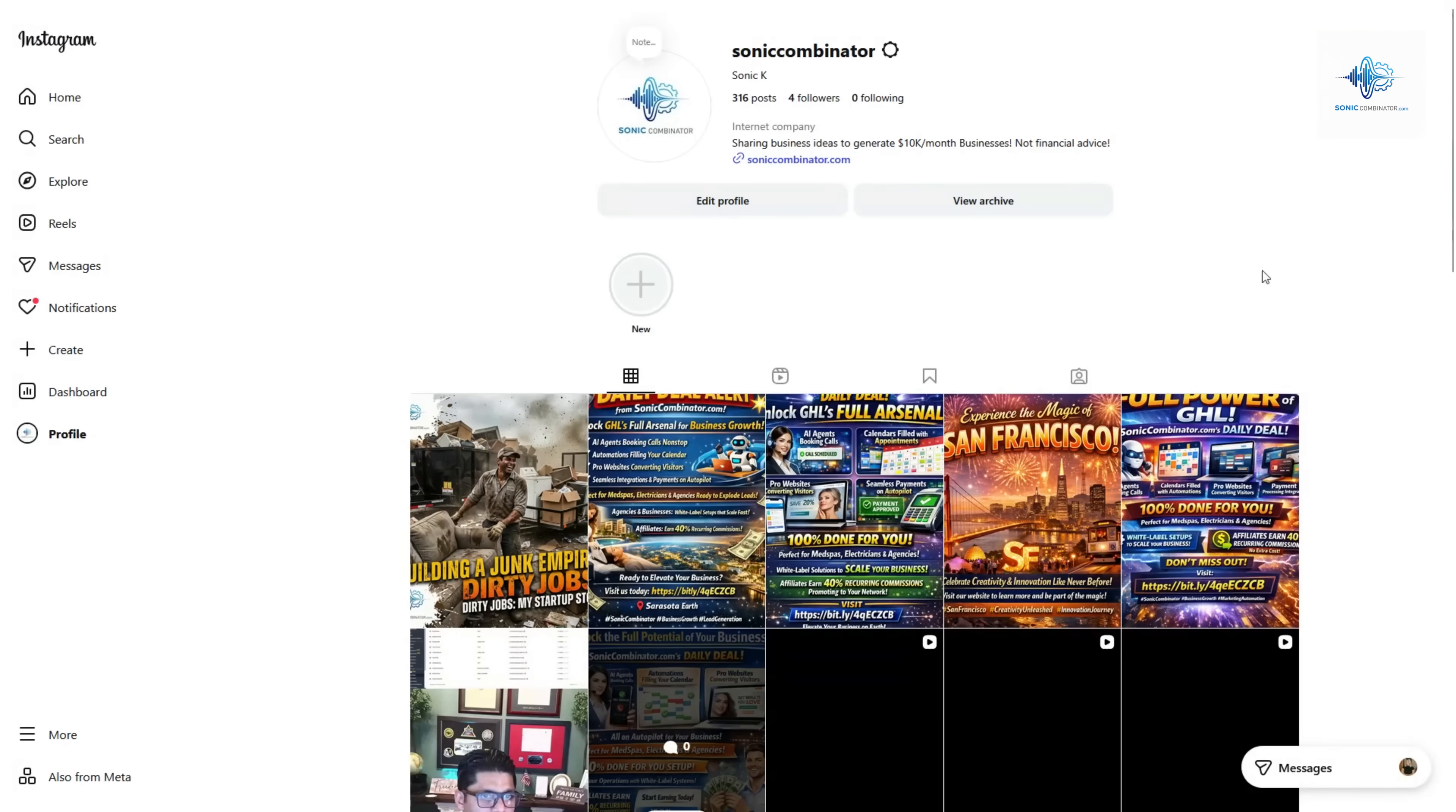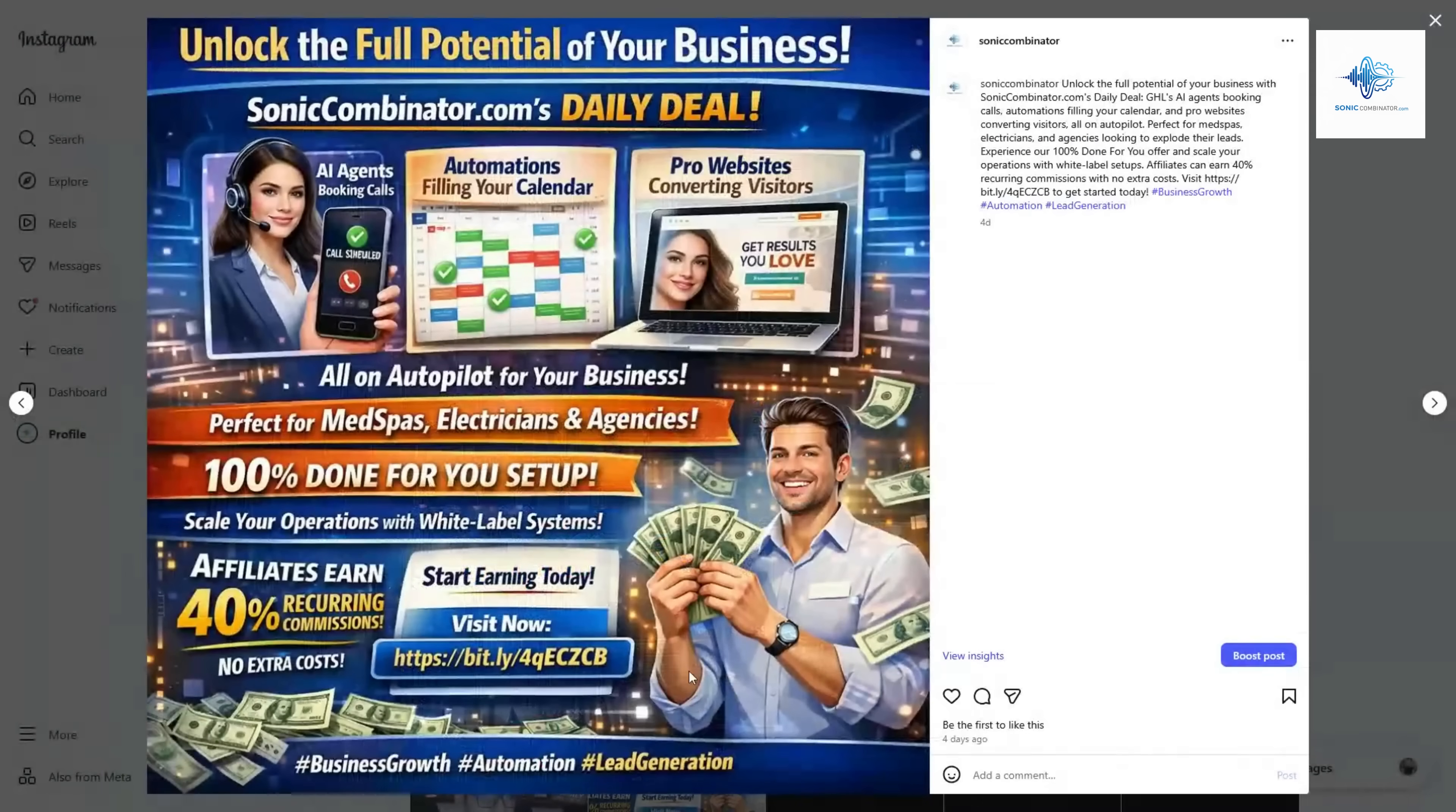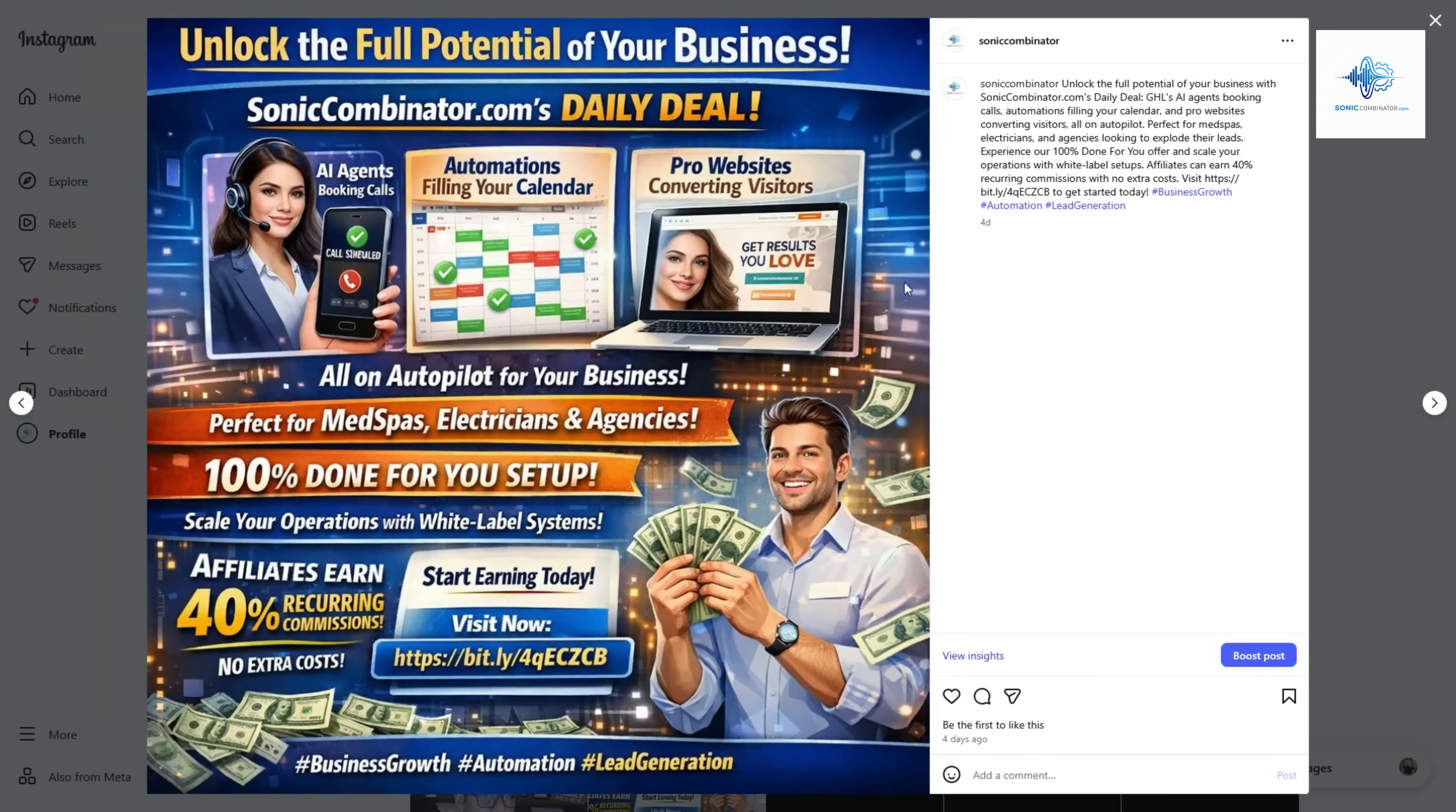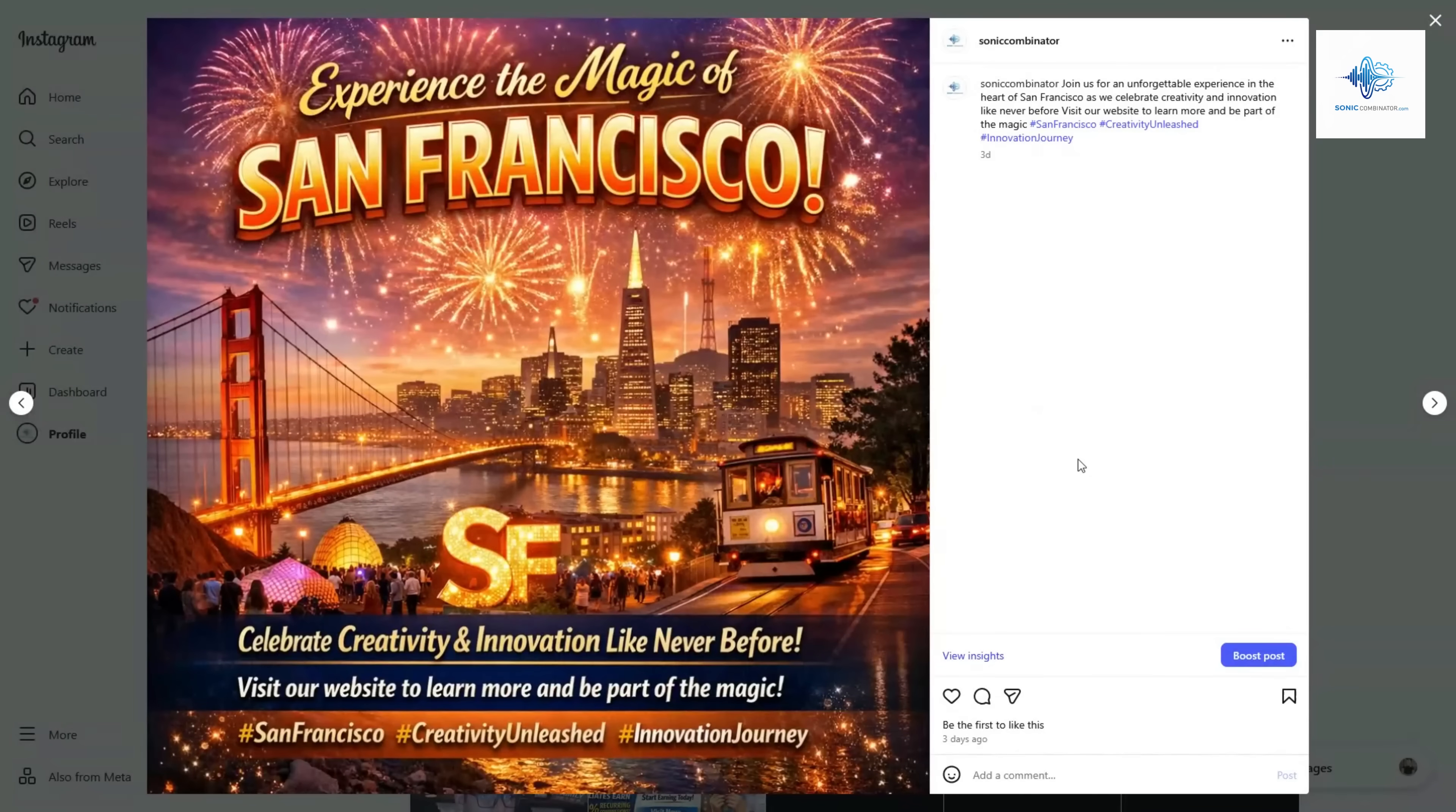So I built a social wizard that posts for me on Instagram every single day automatically. Over the last four days it's been posting for me every single day. Here's a post with hashtags, a call to action, and a nice flyer built by GPT. Here's another example where I changed the brand a little bit for an event in San Francisco.